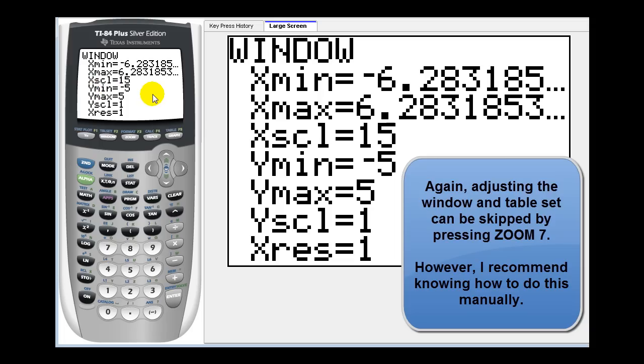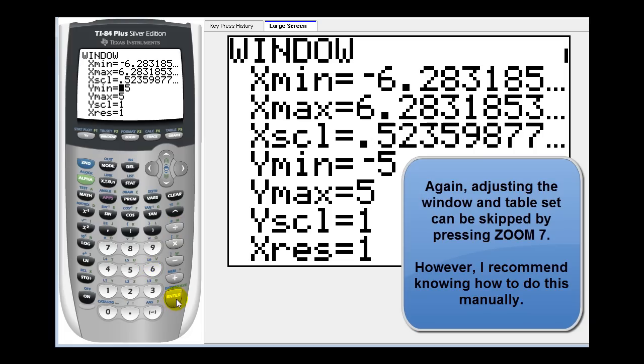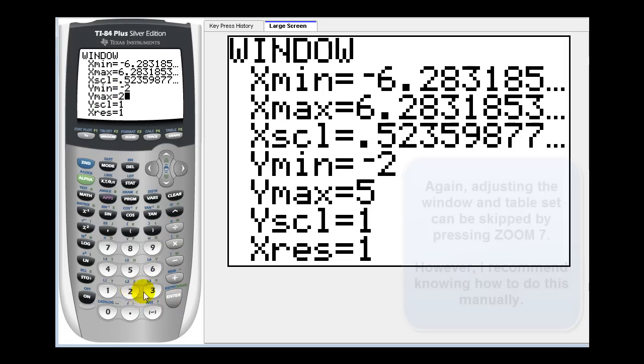For our x scale, let's scale this by pi over six radians. Press second caret divided by six. Let's change the y min and y max back to negative two through positive two.